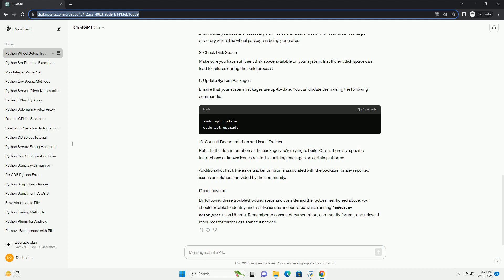Ensure that your system packages are up to date. You can update them using the following commands. Refer to the documentation of the package you're trying to build.